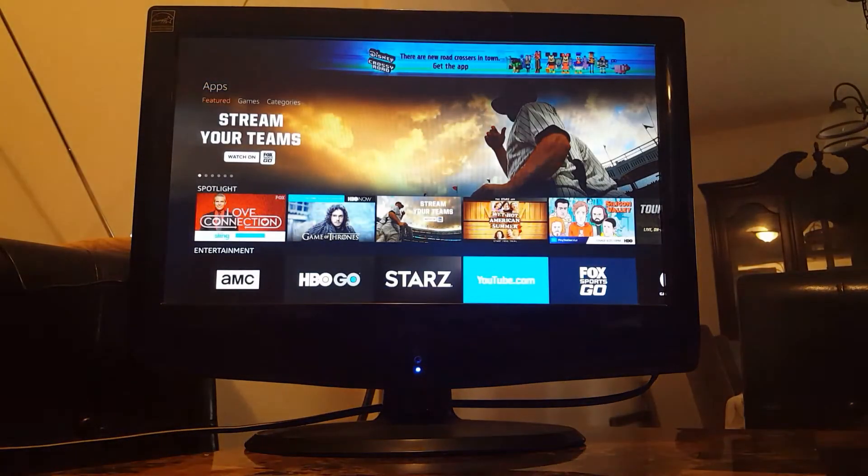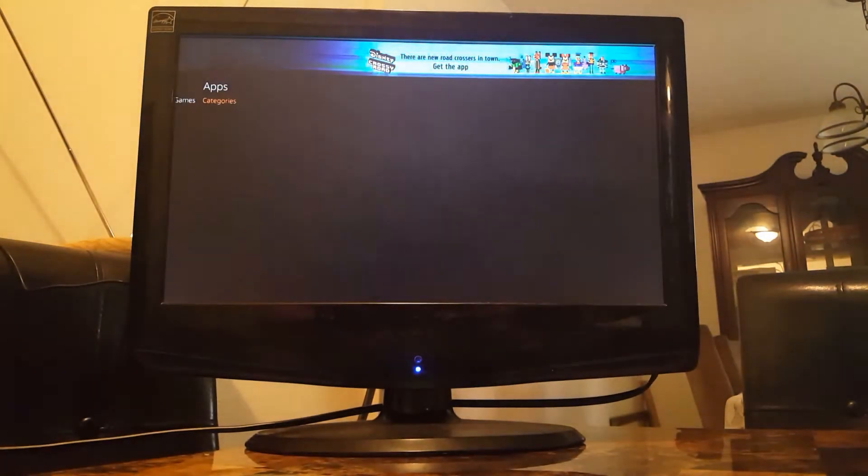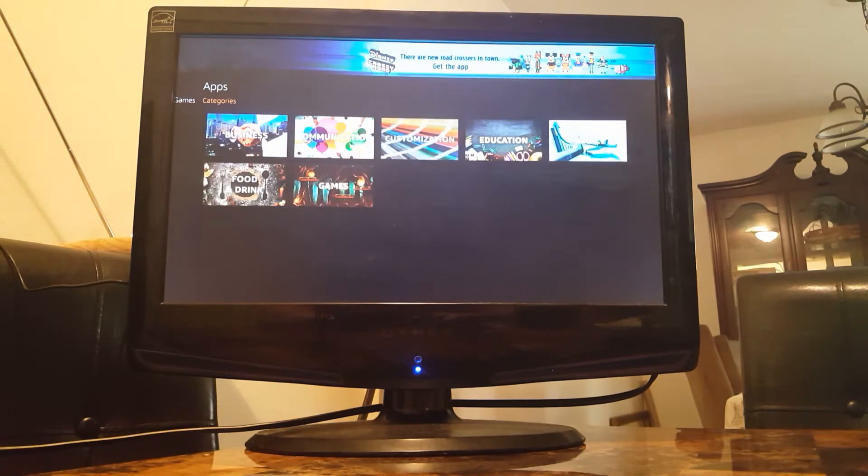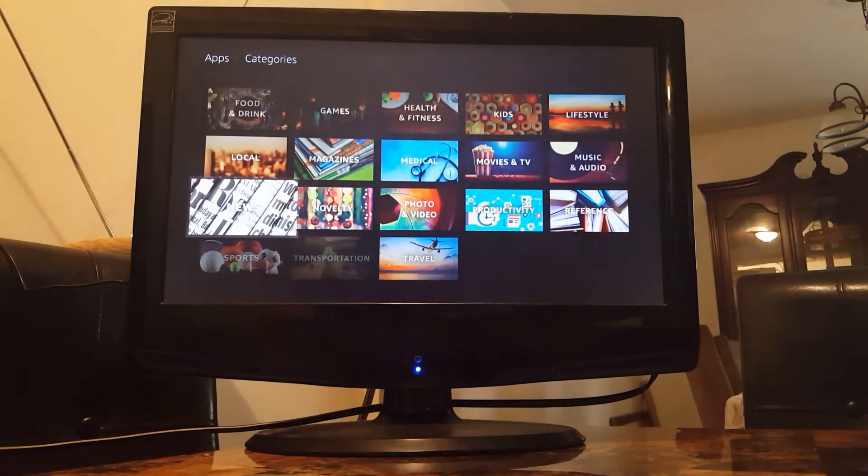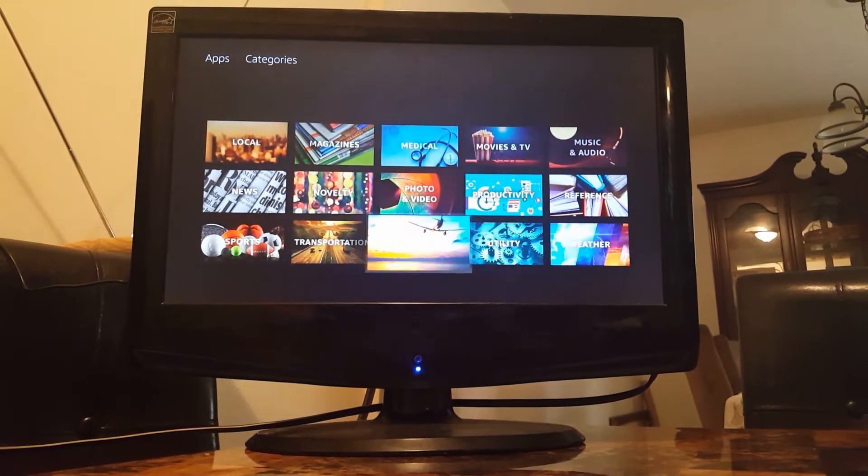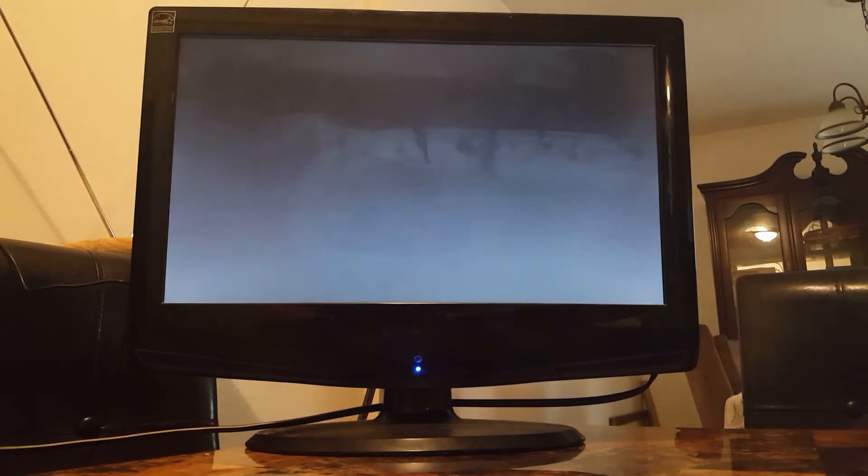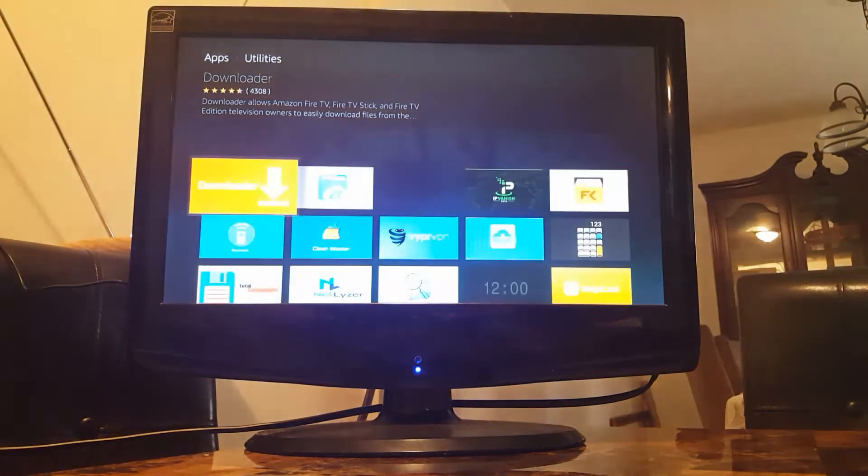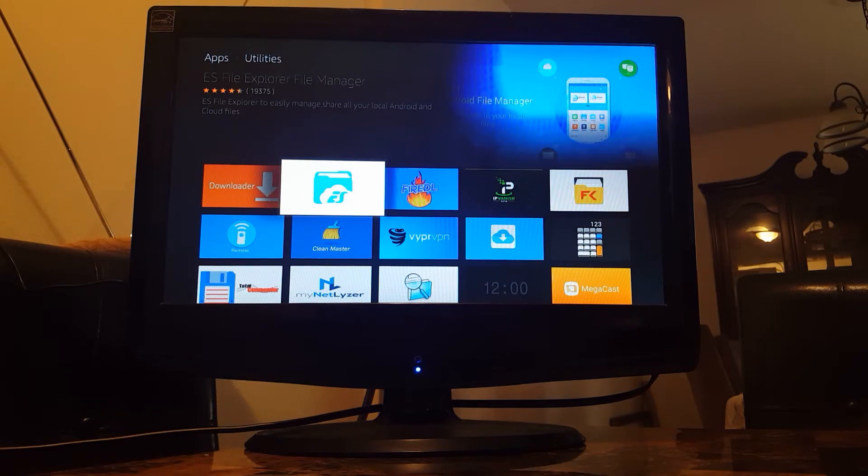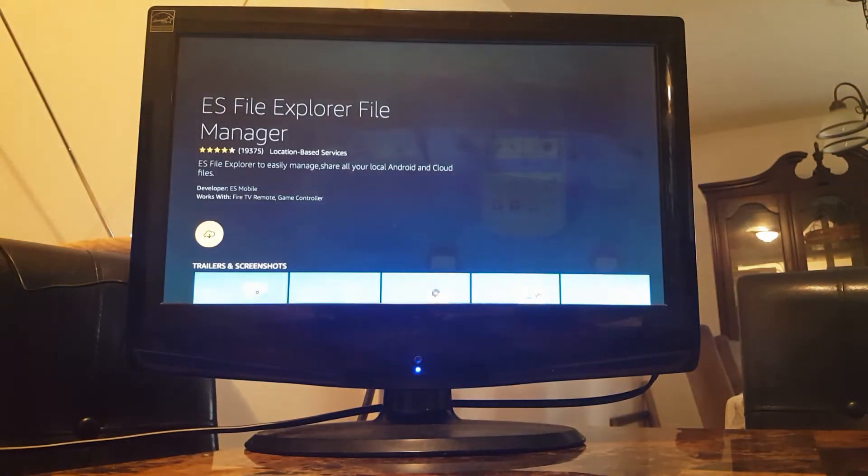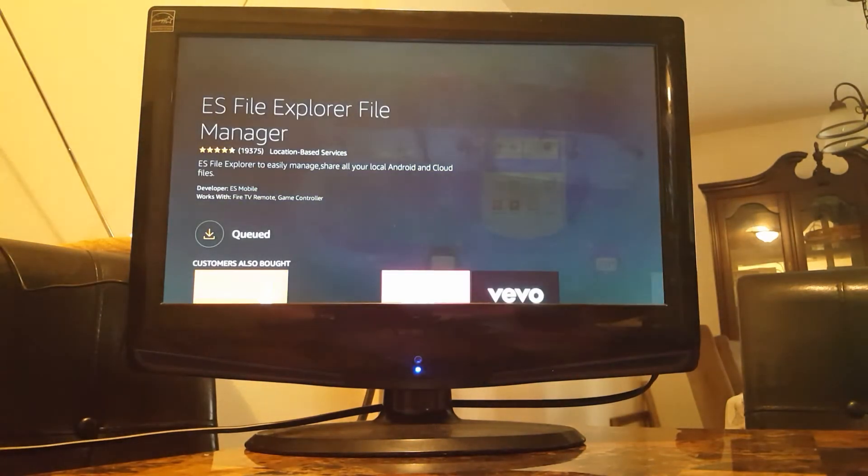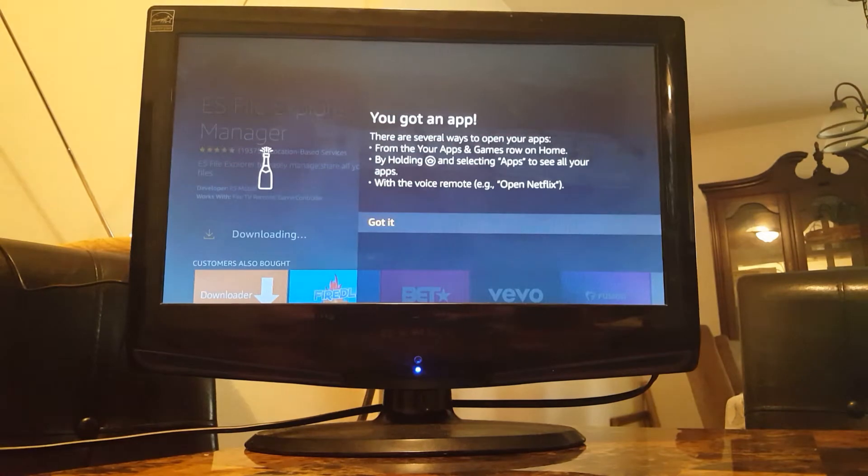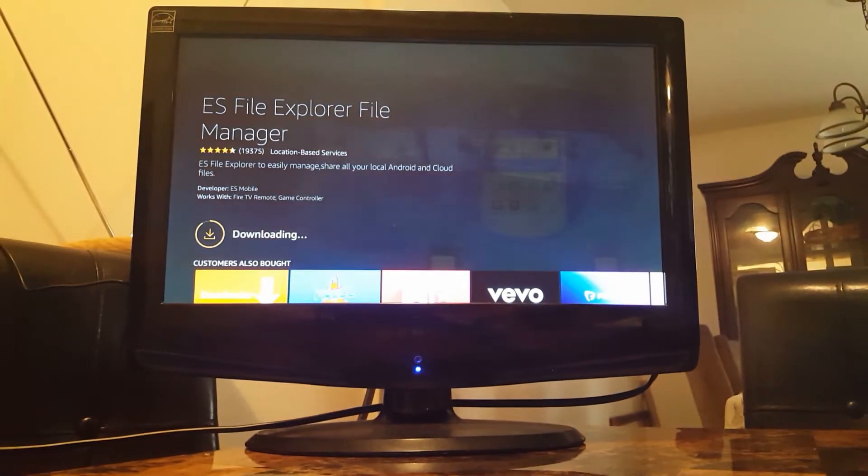I'm going to hit down, and then I'm going to go to categories. And we're going to go into utilities, right here. And it's right here, we're going to go to ES File Manager. We're going to click on it, and we're just going to go ahead and download it. Let's just let it download here real quick.